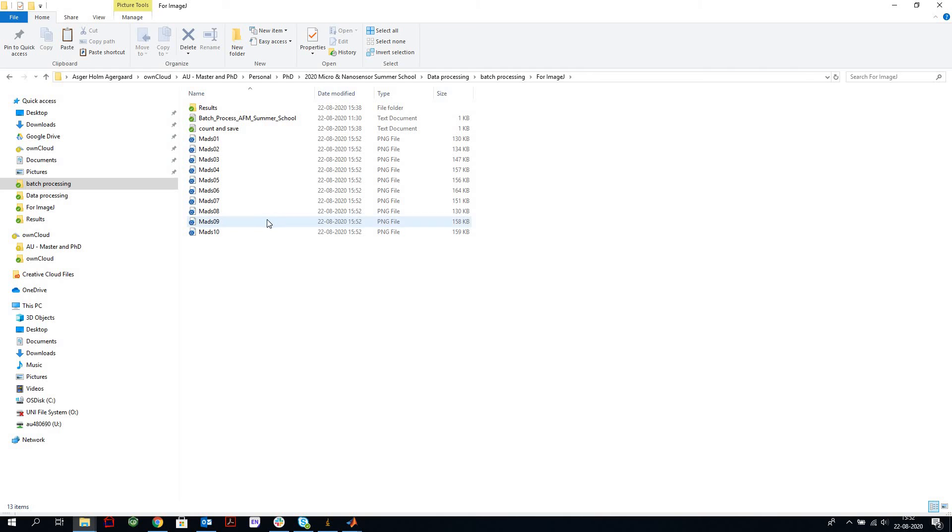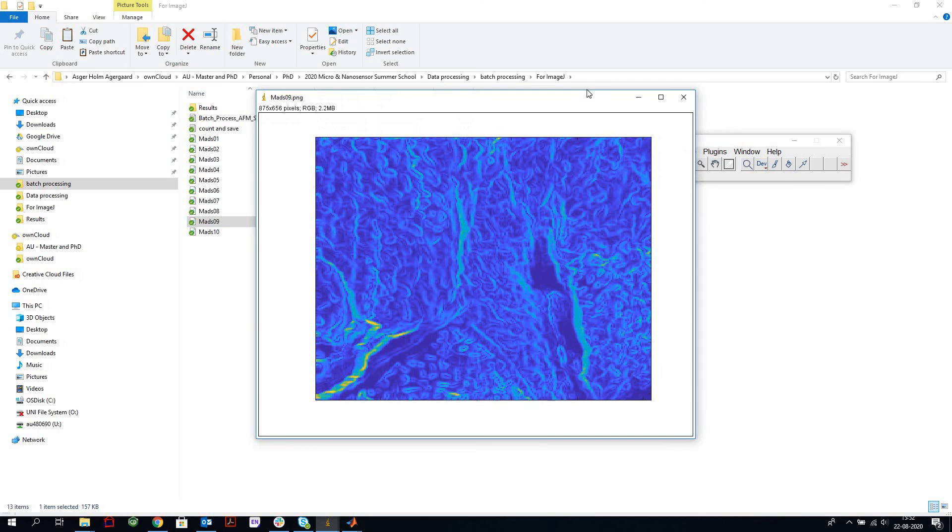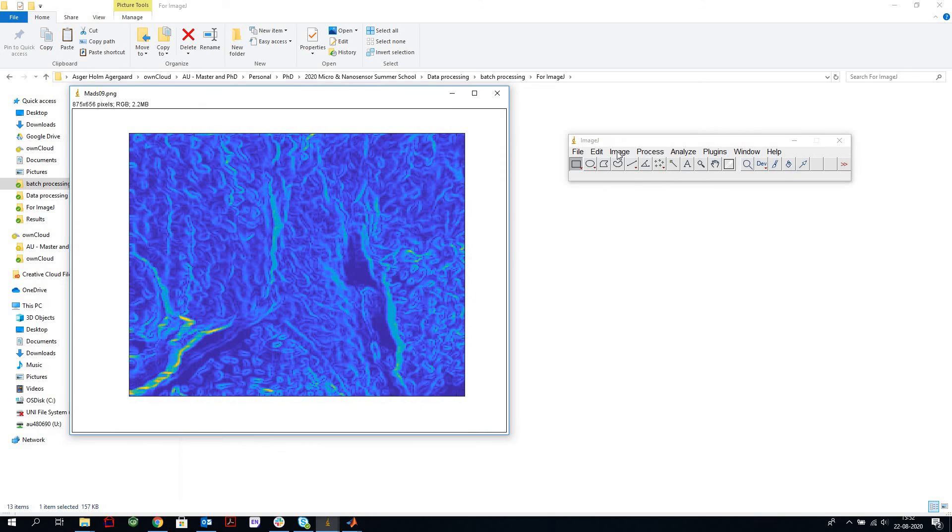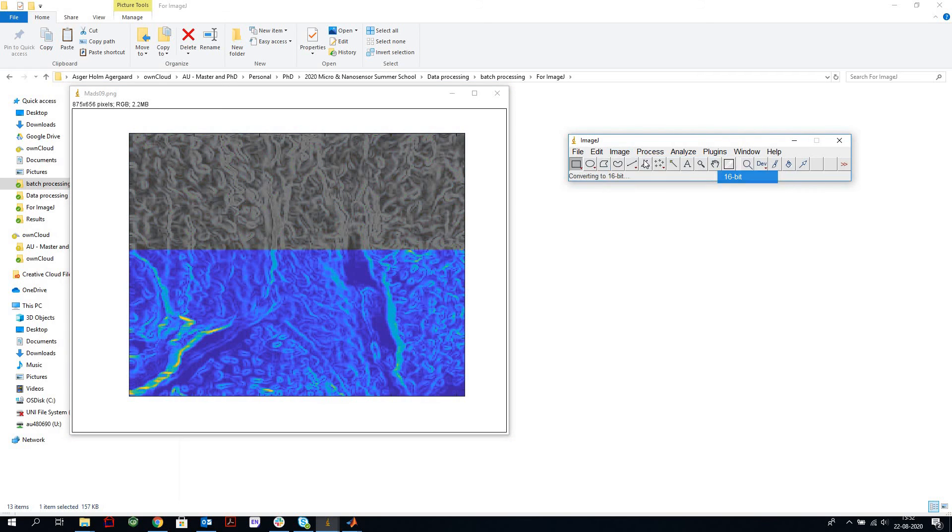Here they are, and we're just going to take one of them to show how it works. Now you can just drag and drop the image into ImageJ. Let's open it. First we need to convert it to a 16-bit image in order to do the analysis.